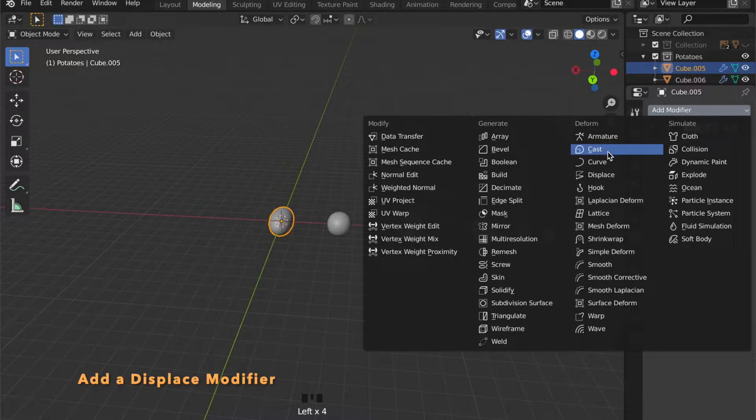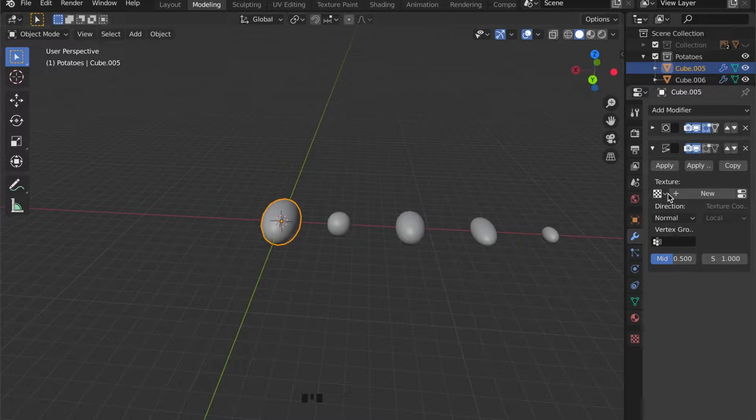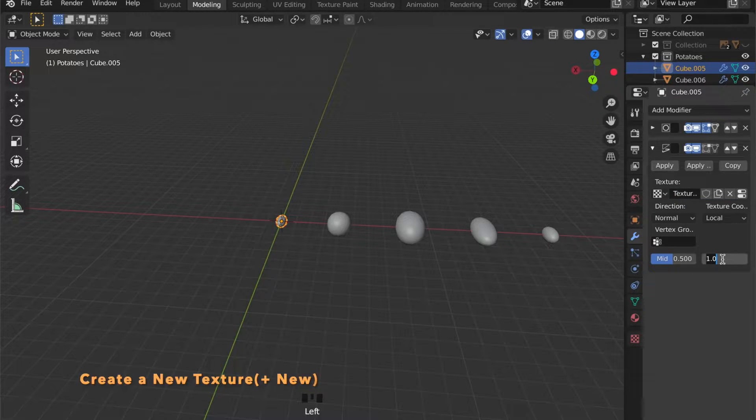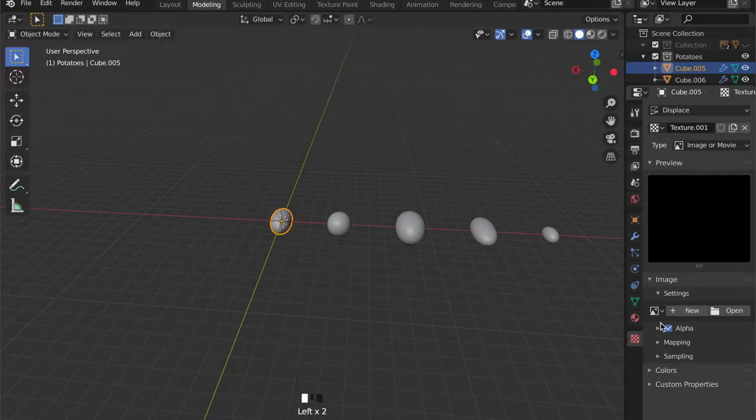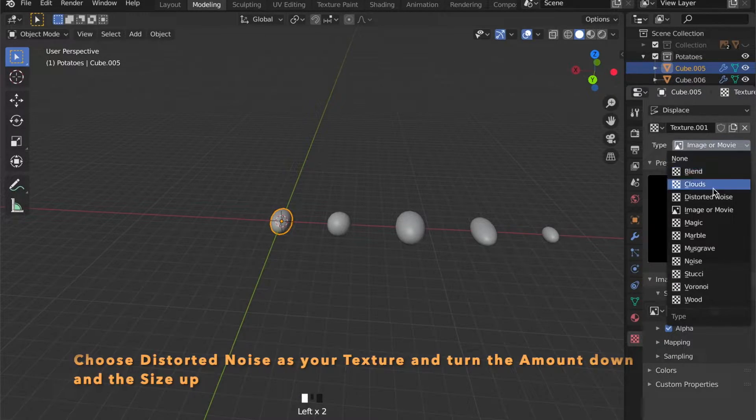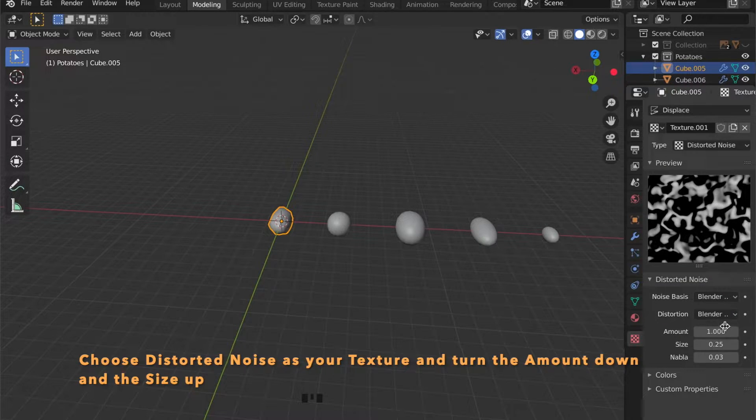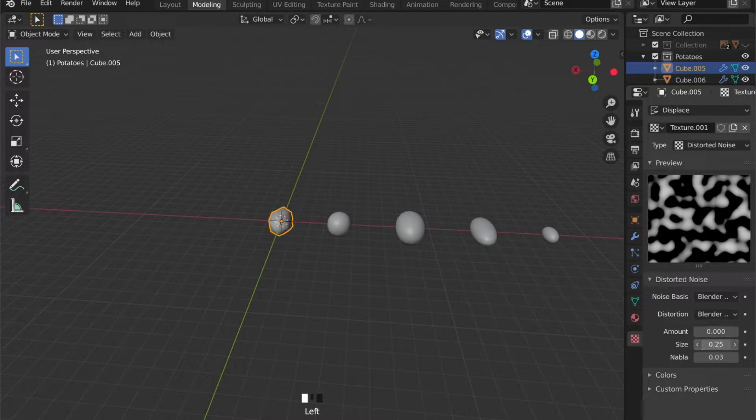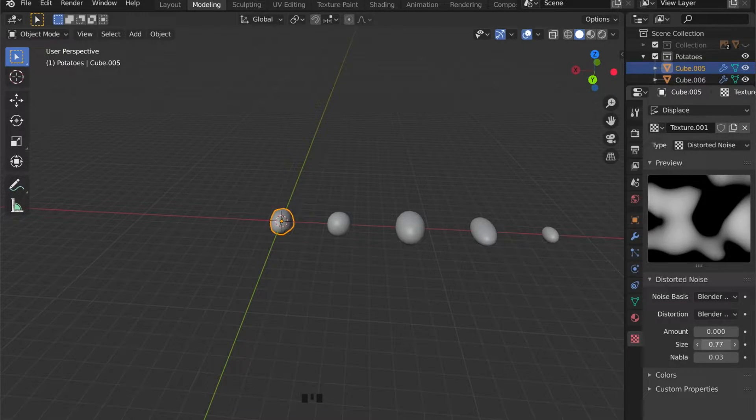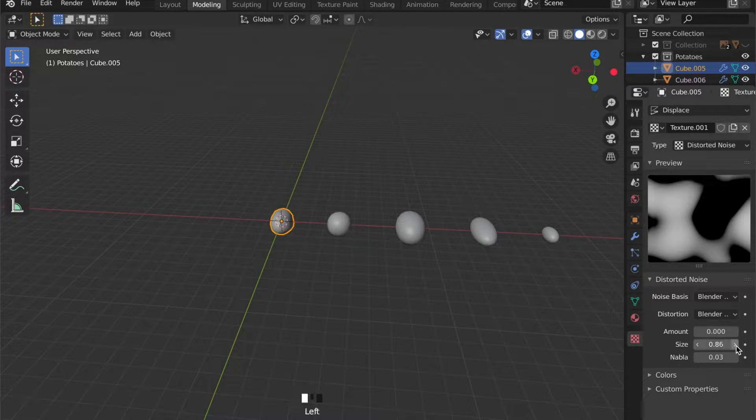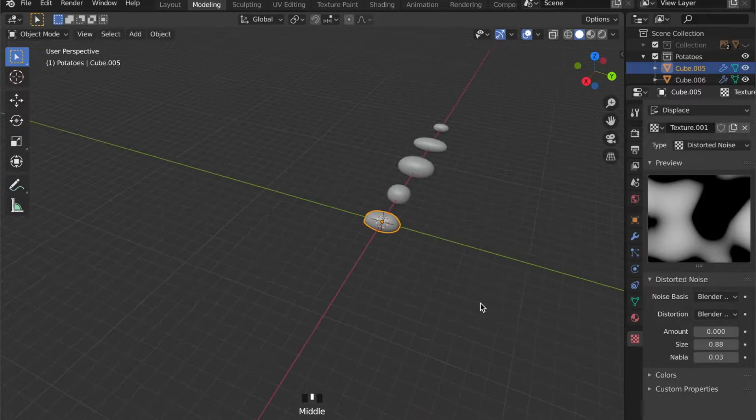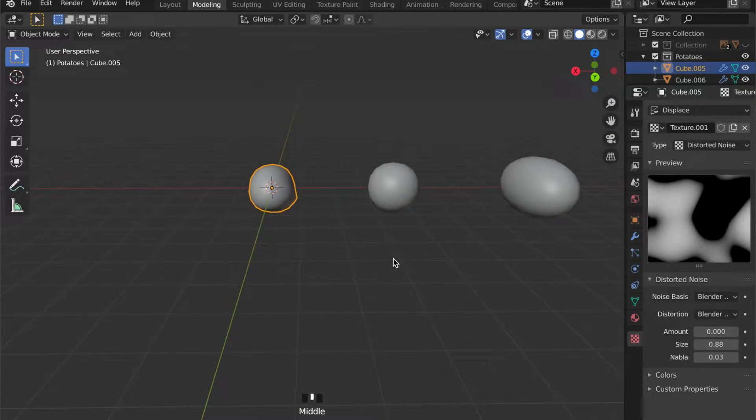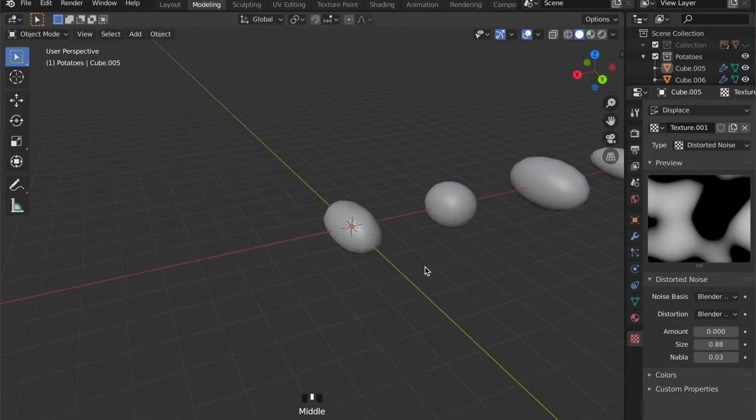Now we can add a Displace modifier to the object. Press Plus New for a new texture. Let's scale it down a bit. And now as our texture we can choose the Distorted Noise and the amount down to zero, and the size up a bit.